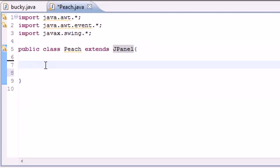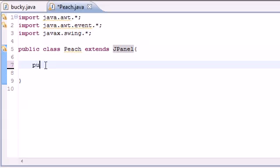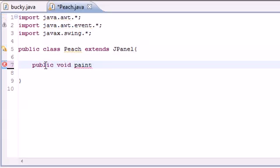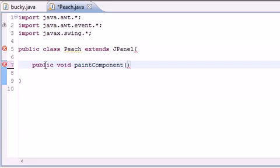In order to make graphics on the screen we need a method called paintComponent, and this paintComponent method is used to draw graphics on the screen. So let's go ahead and put public void paintComponent, and for a parameter it takes an object from the Graphics class.